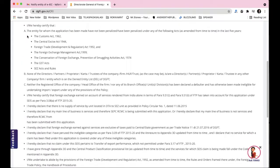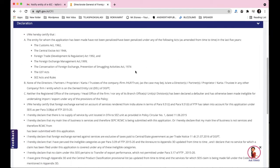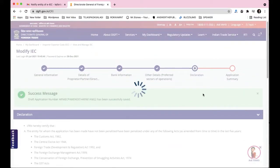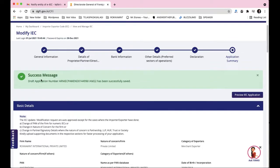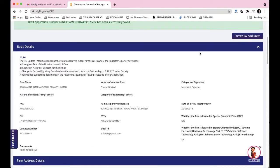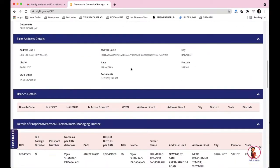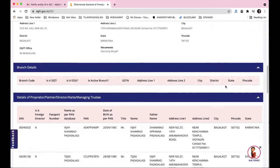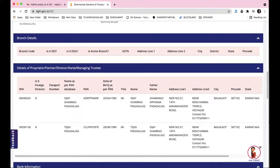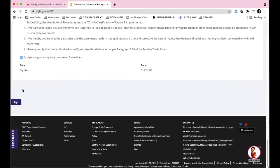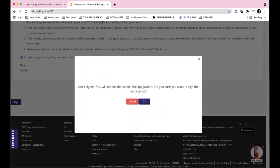The next section is the Declaration. These are declaration statements you need to agree with — tick the checkbox and confirm the date shown. Click 'Save and Next' and it takes you to the Application Summary section, which shows the complete summary of everything you've just filled in. Go through it once more to check all details for correctness.